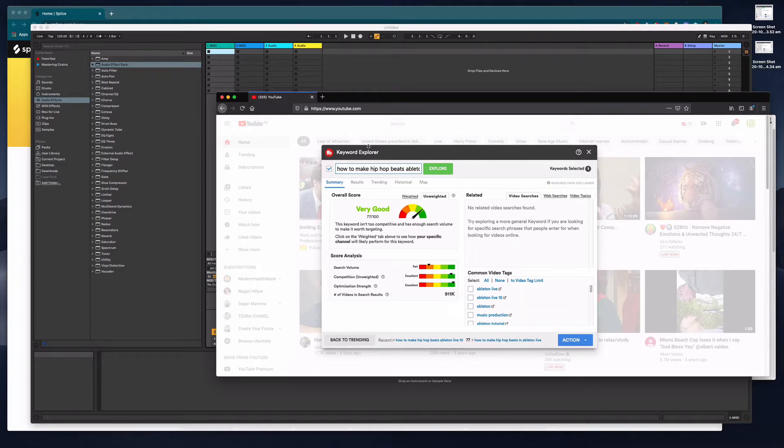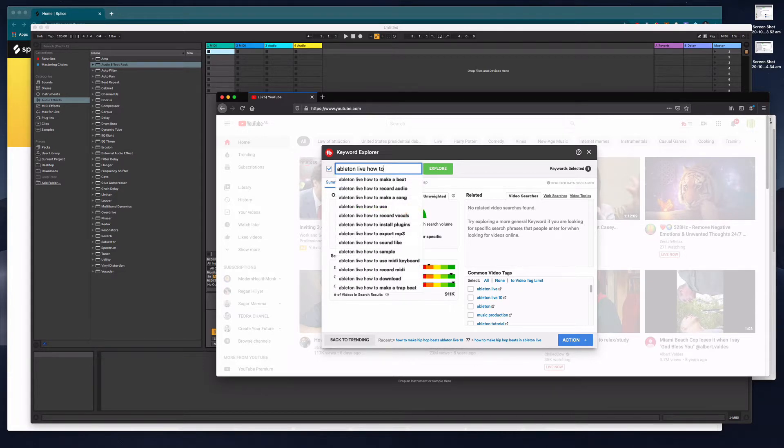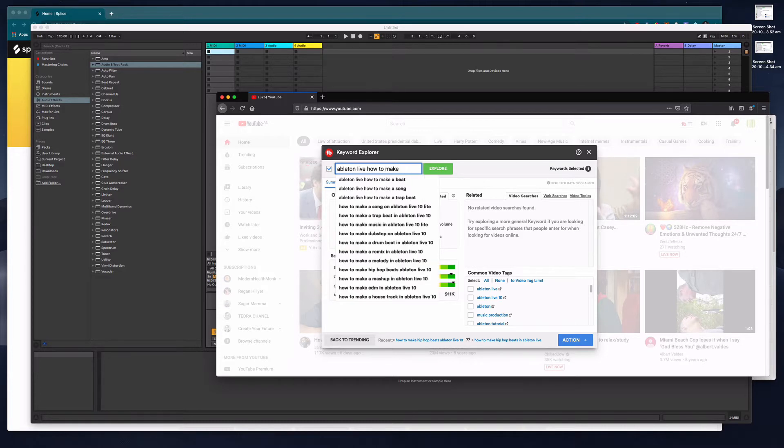I know that a lot of people want to know how to do this because I use this little plugin called TubeBuddy and basically I just type in Ableton Live how to into this keyword explorer and it tells me what everyone wants to know.